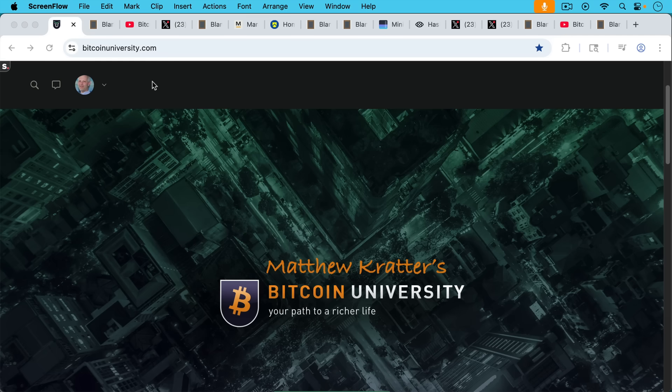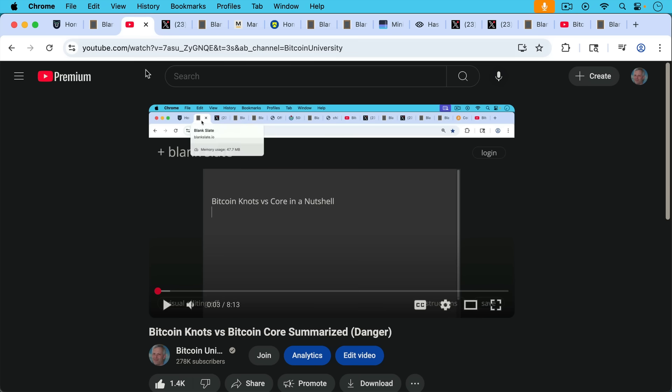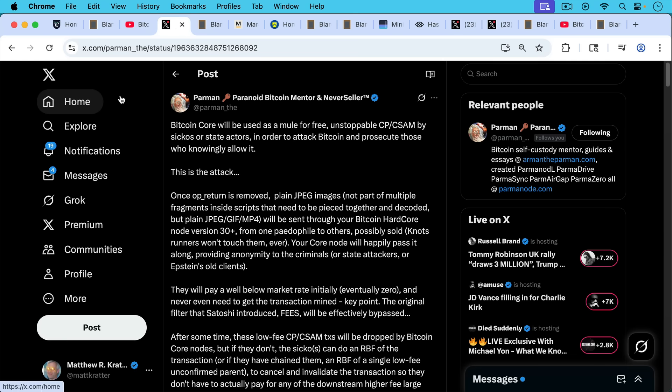This is Matthew Cratters, Bitcoin University. Today I want to talk about dirty nodes and clean mining pools. This video is a follow-up to Saturday's video, which was called Bitcoin Knots vs. Bitcoin Core Summarized. If you haven't been following these issues, I'd encourage you to watch that video first. I'll put a link in the description notes below.